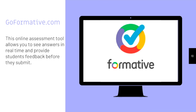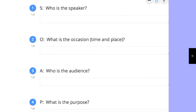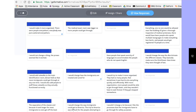An alternative to the Google Form is a website called GoFormative.com. This online assessment tool allows you to see answers in real time and provide students feedback before they submit. It looks similar to a Google Form; however, you can see all the students' responses to each question at the same time. This allows you to get a good glimpse of the class and know when you need to pause and redirect and reteach.